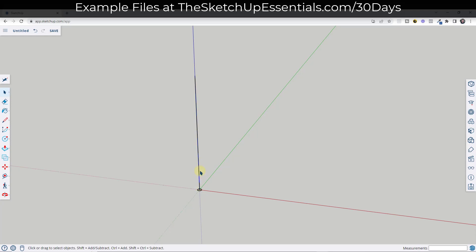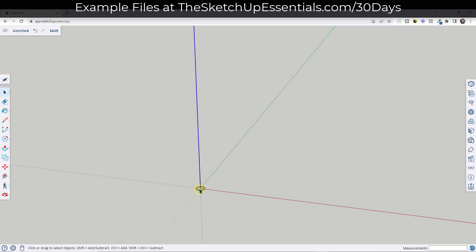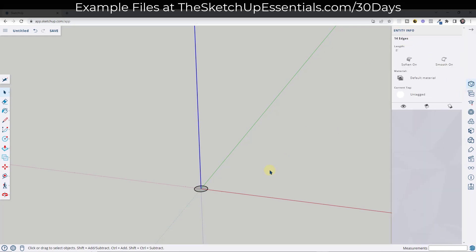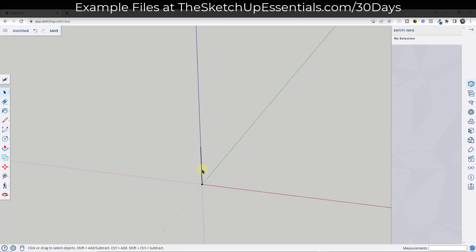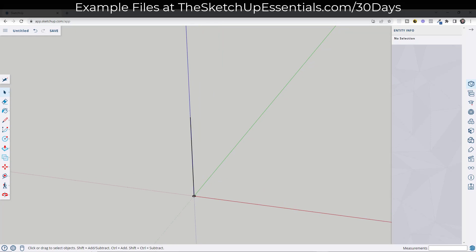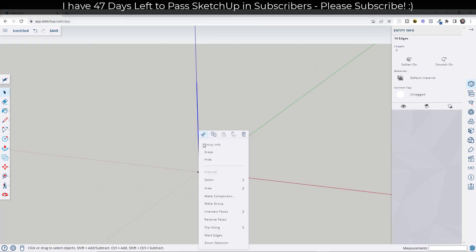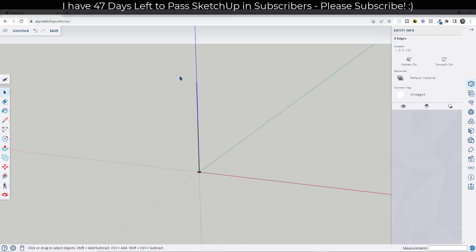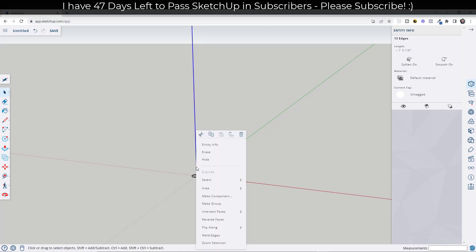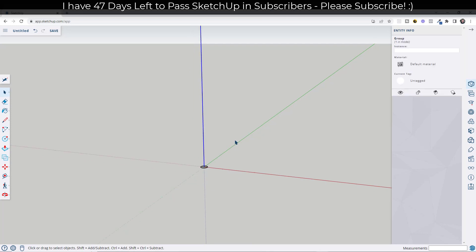Notice how that's divided this line up. If you forget the number of segments, just select this and look in your entity info — you can see we have 14 different segments. Now right-click on this line and put it in a group so it doesn't merge with anything we draw later.